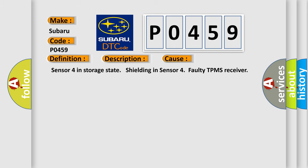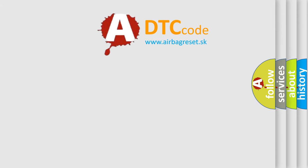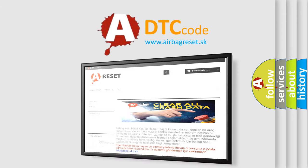This diagnostic error occurs most often in these cases: Sensor 4 in storage state, shielding in sensor 4, faulty TPMS receiver. The Airbag Reset website aims to provide information in 52 languages. Thank you for your attention.